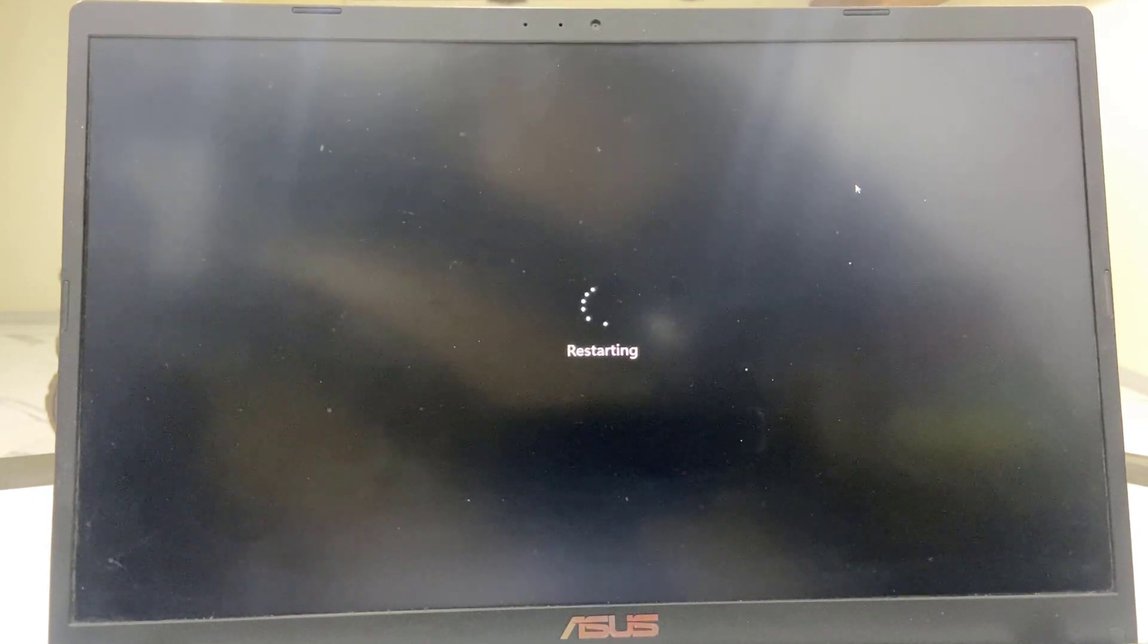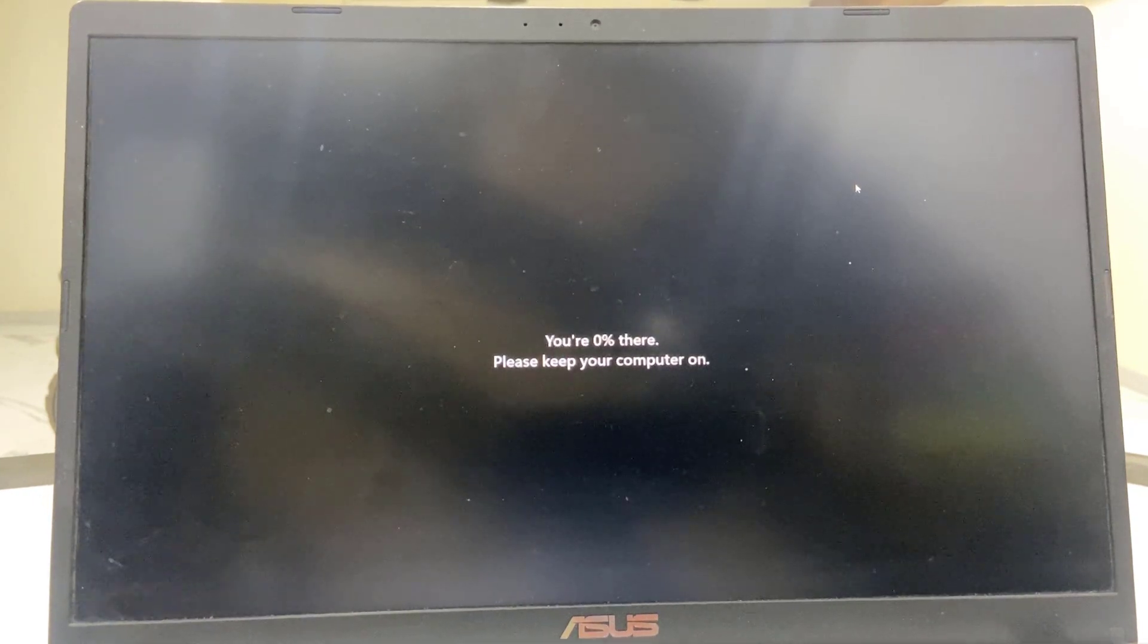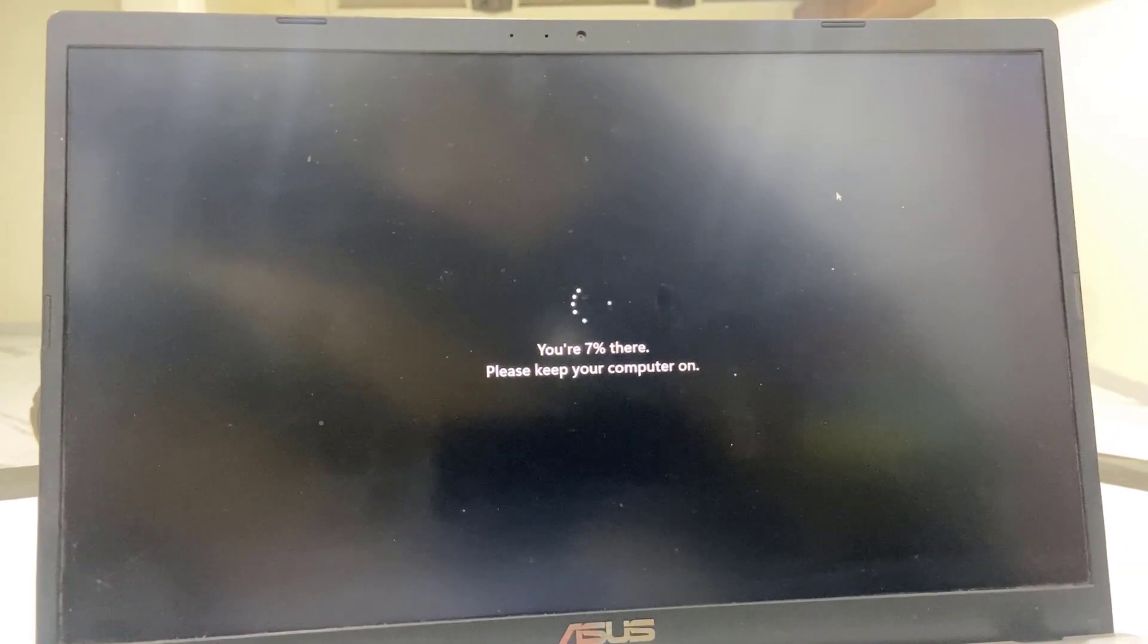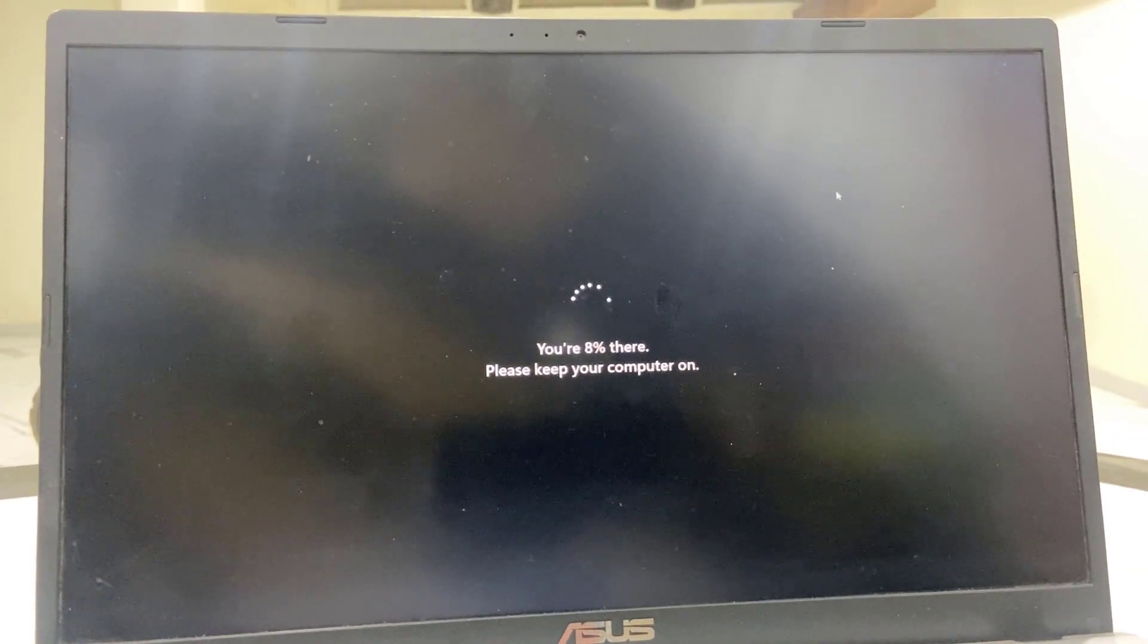So after this, your PC will reboot and start to applying the updates. So as you can see here, update is going on.